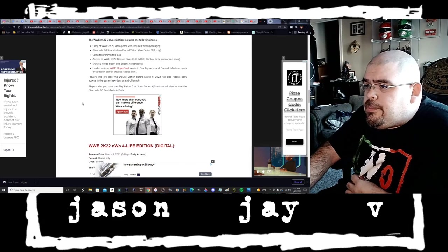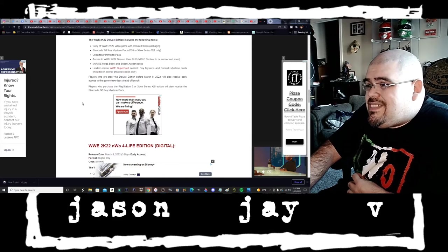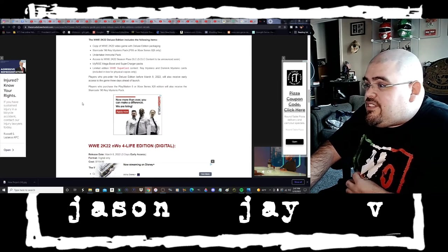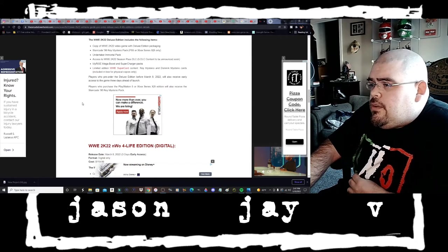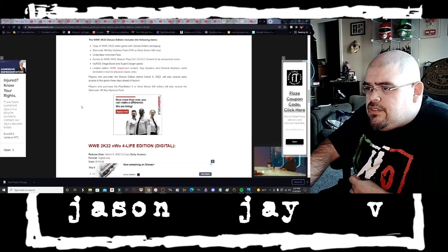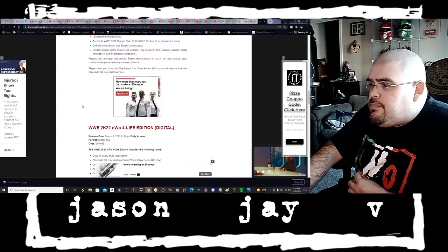Players who purchase the PlayStation 5 or the Xbox Series X and S edition will also receive the Starrcade 96 Rey Mysterio Pack.